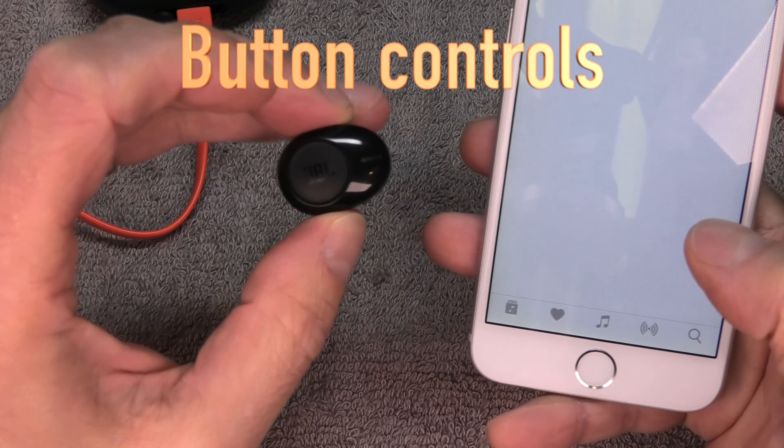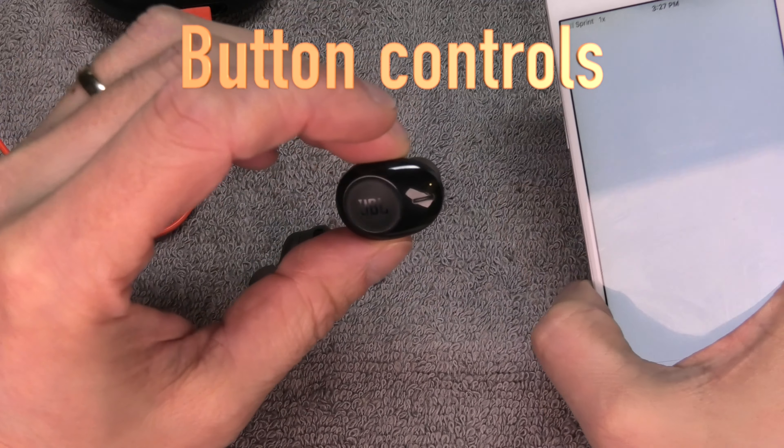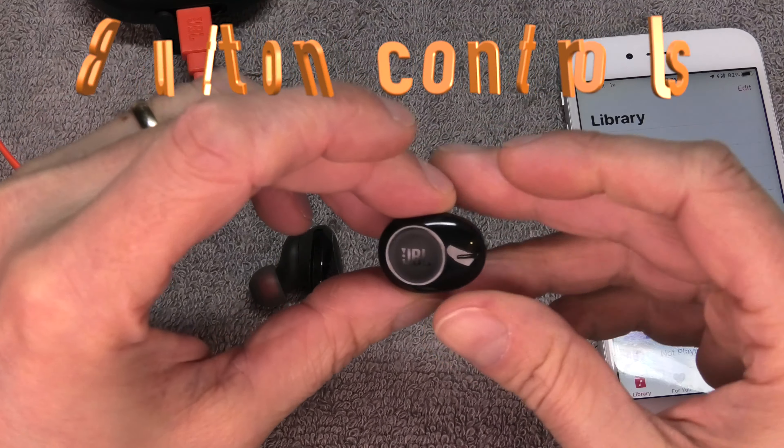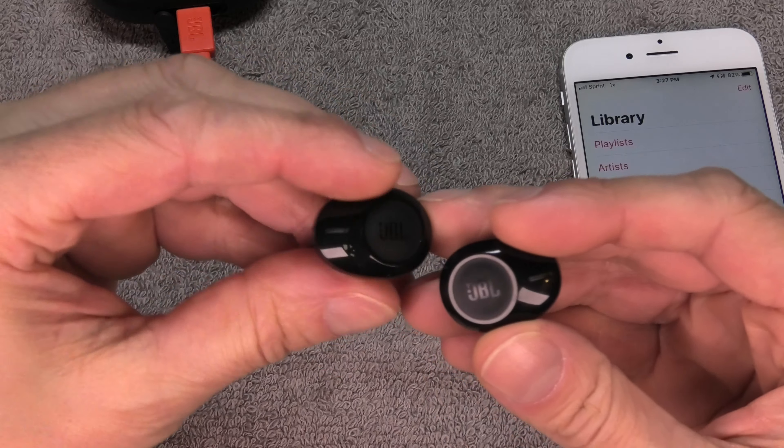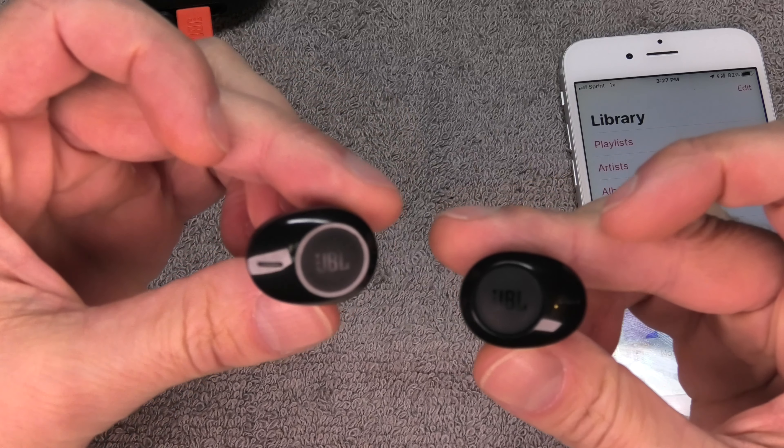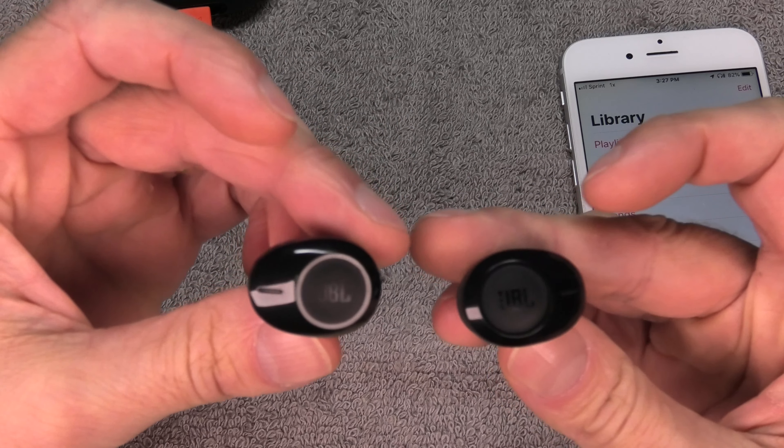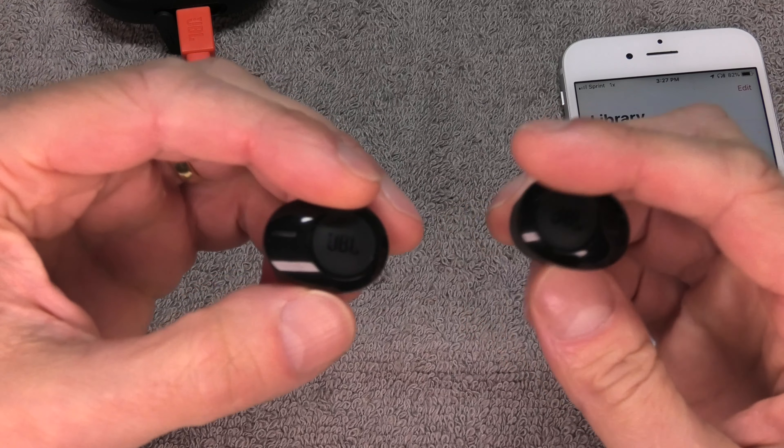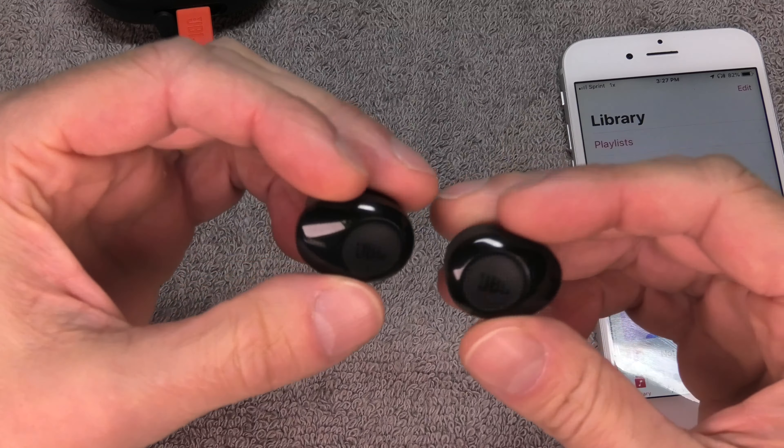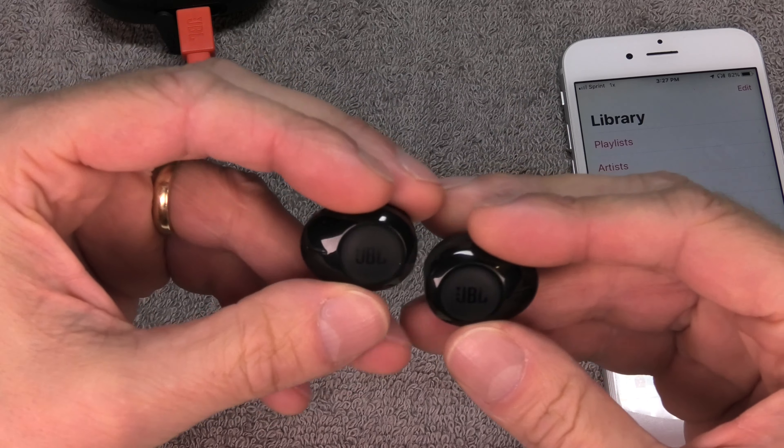Now when the earbuds are successfully paired, then we should see this reflected in our phone.